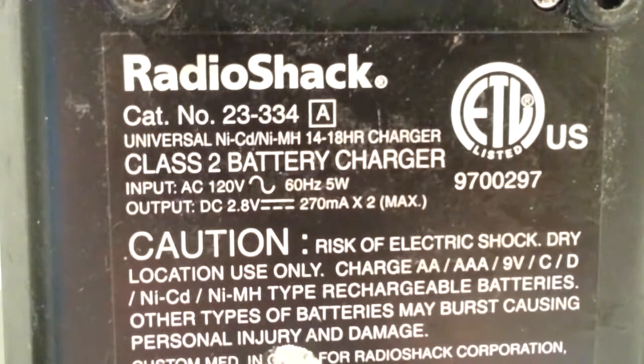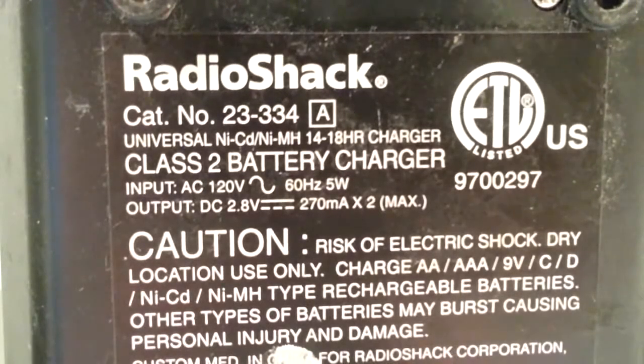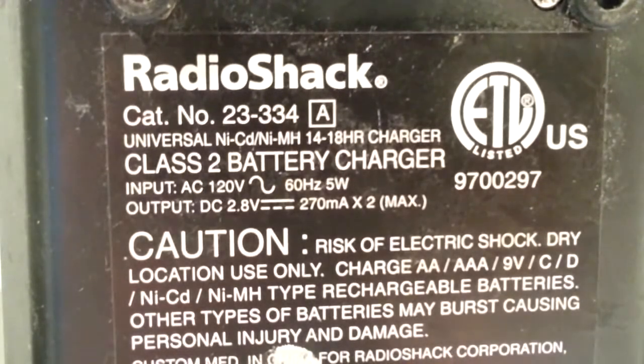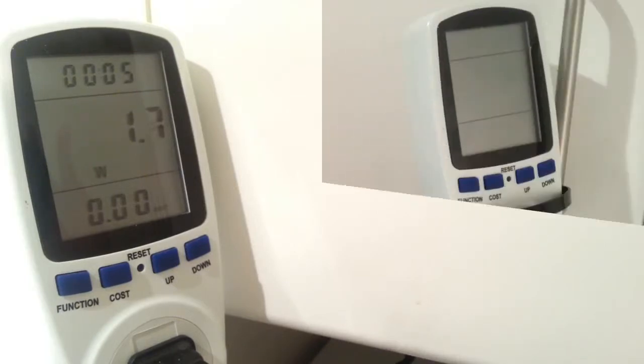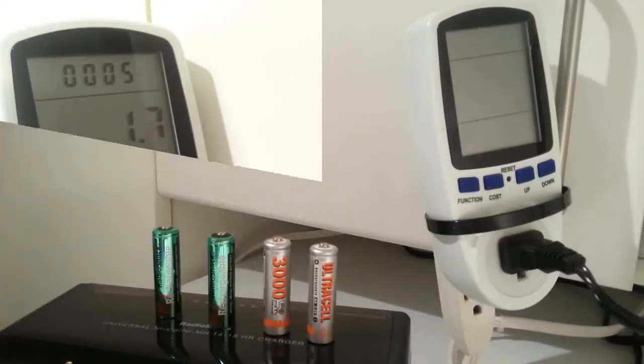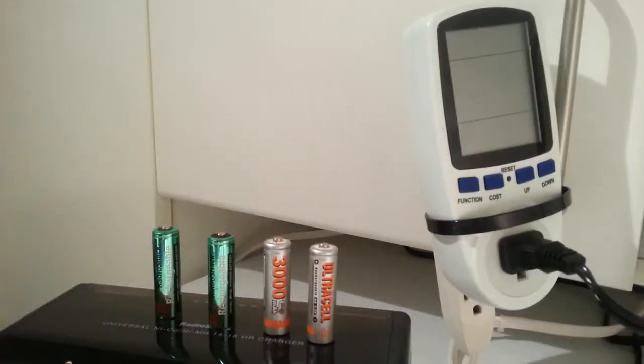I've got this basic RadioShack charger that probably everybody has something similar to. I had these four nickel metal hydride batteries I was going to put in. The first thing when I plugged it in empty, it was drawing 1.7 watts, which was interesting.